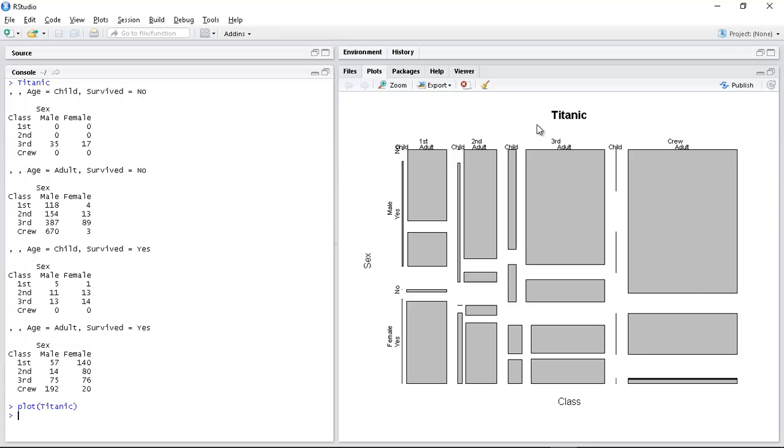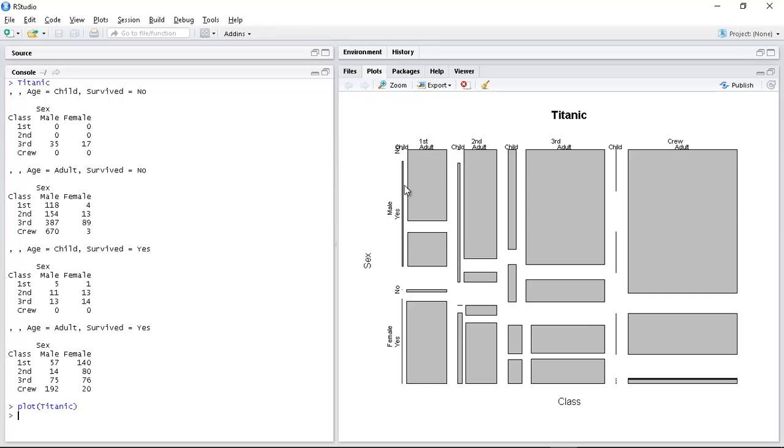And you can see it ordered them as first class, second class, third class and crew. Sex: male, female. And then you had survived yes or no, though it didn't actually say anywhere here that this yes and no was talking about survived. We were able to get that by going back and looking at the data. What we can do...